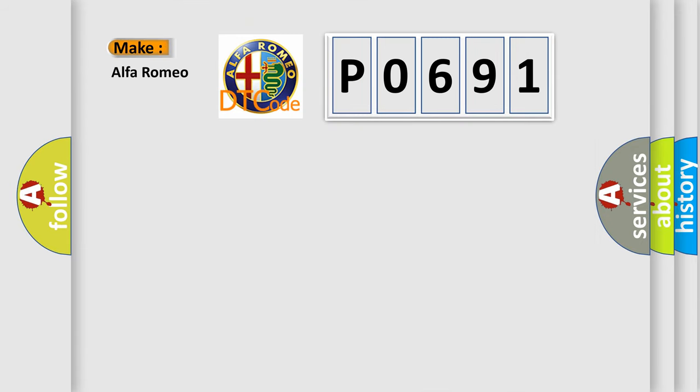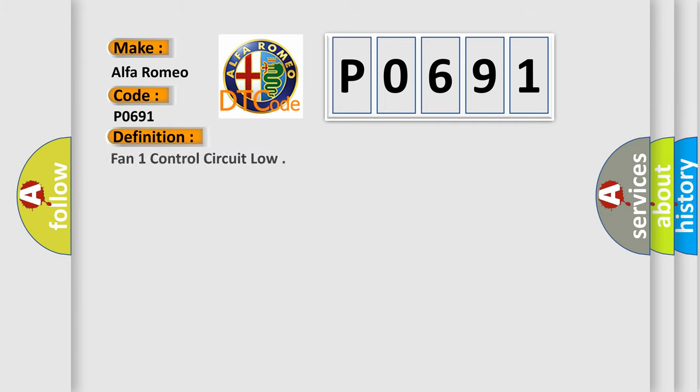So, what does the diagnostic trouble code P0691 interpret specifically for Alfa Romeo car manufacturers? The basic definition is: